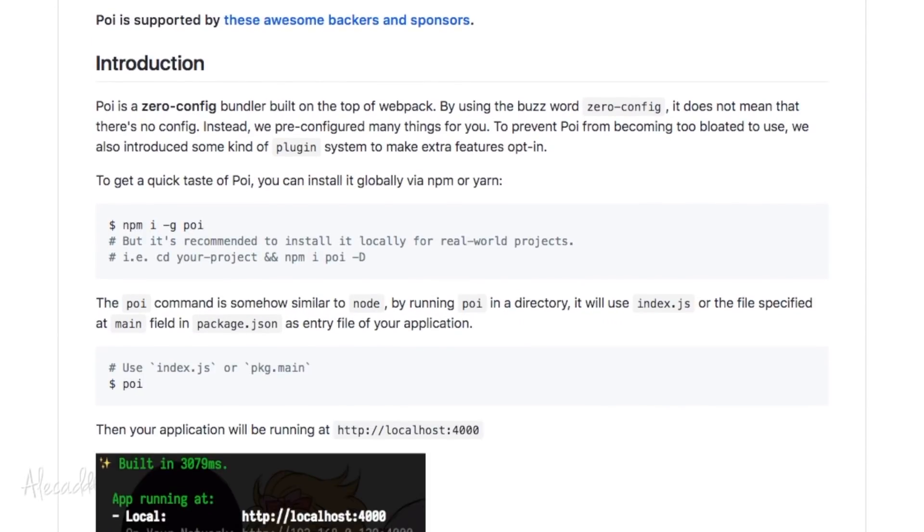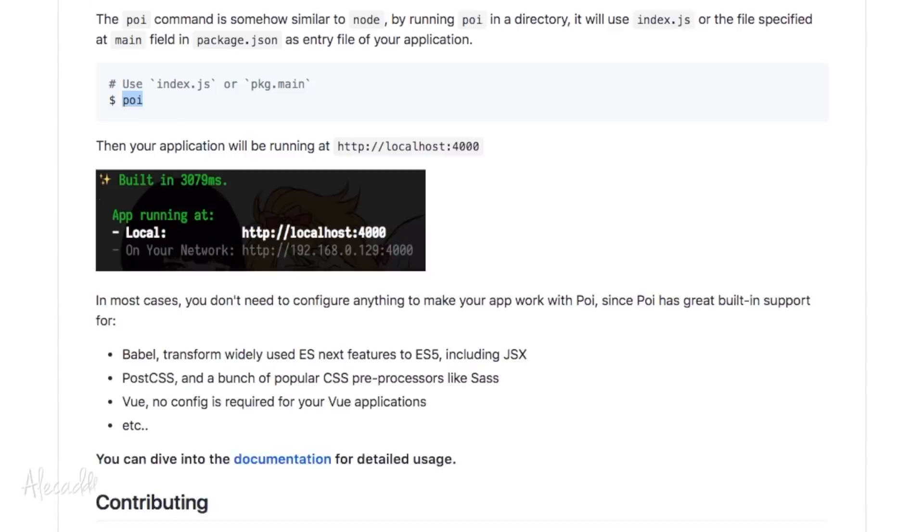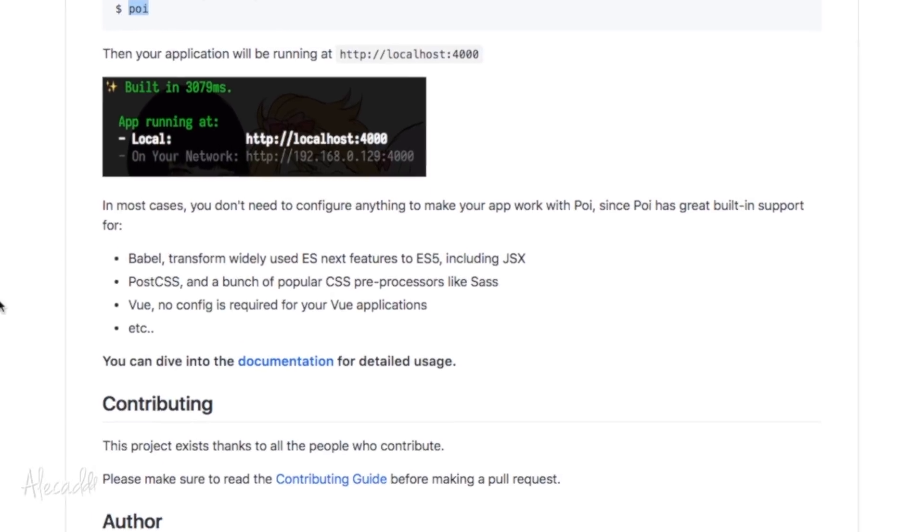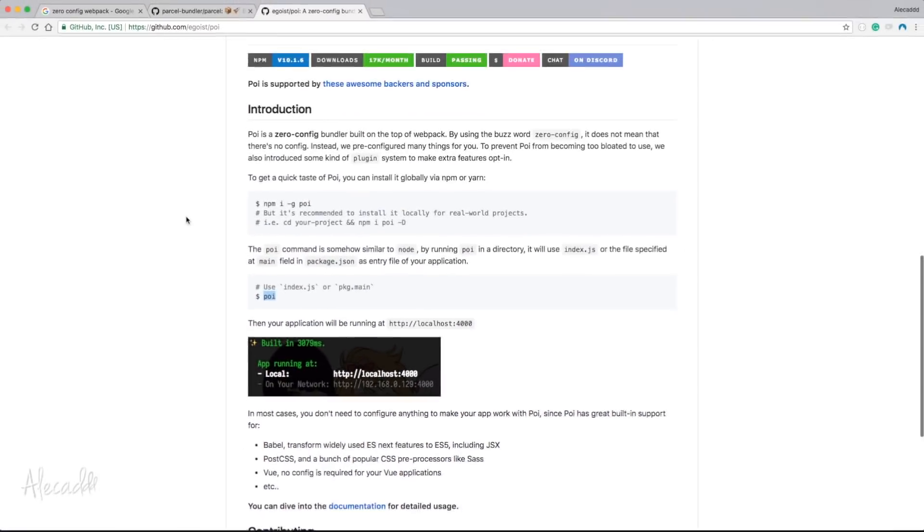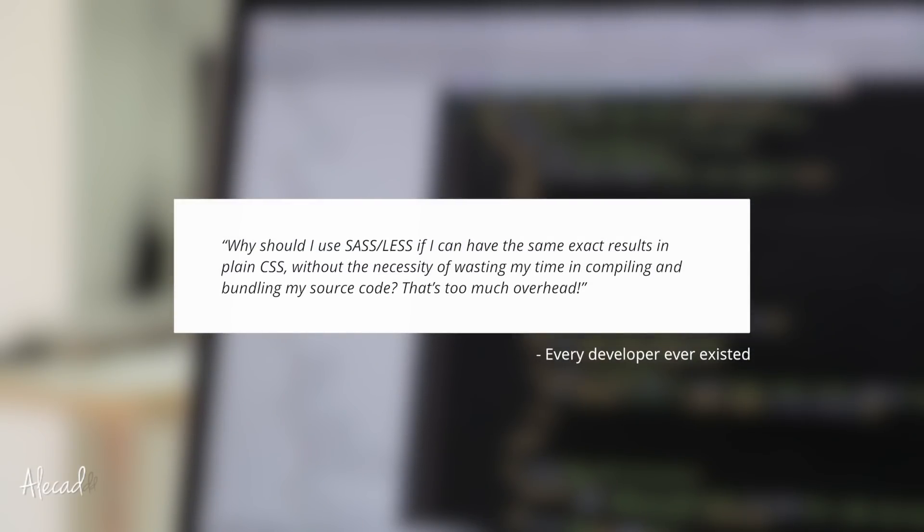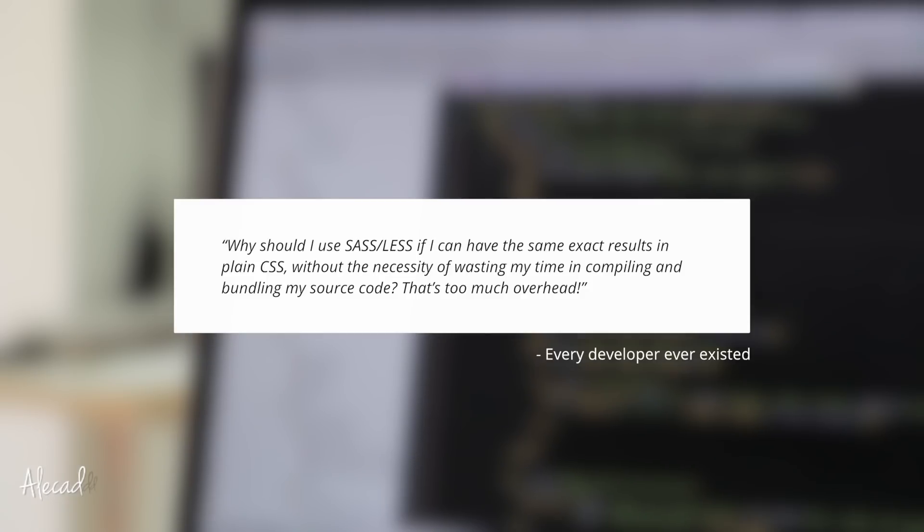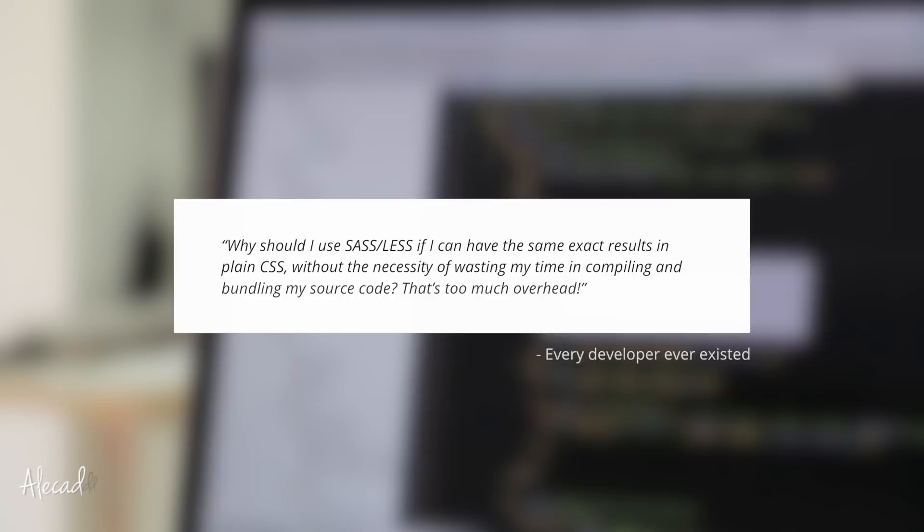Plenty of ready-to-use solutions are available online and the setup time is really minor. Many of my students and many of you guys watching my videos as well asked the same exact question when first encountering a CSS preprocessed file: Why should I use SASS or LESS if I can have the same exact results in plain CSS without the necessity of wasting my time in compiling and bundling my source code? That's too much overhead.